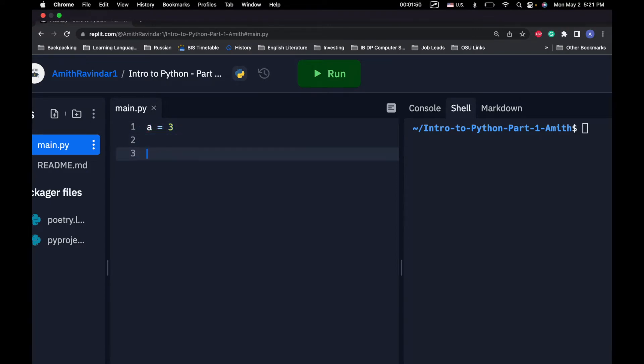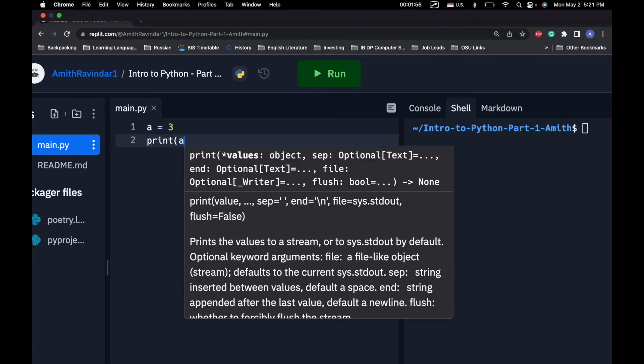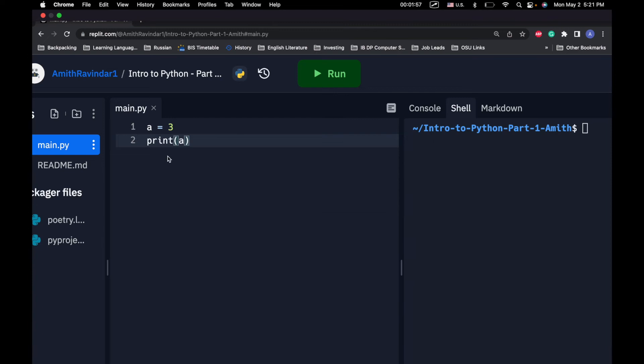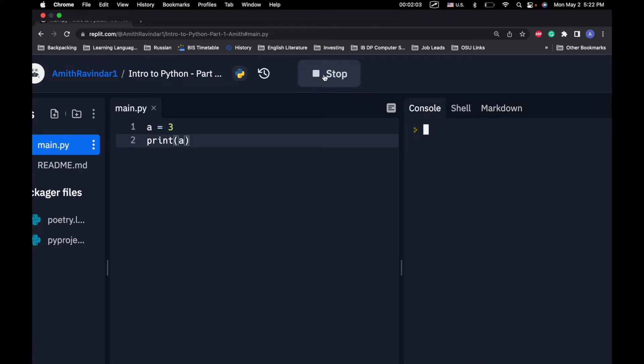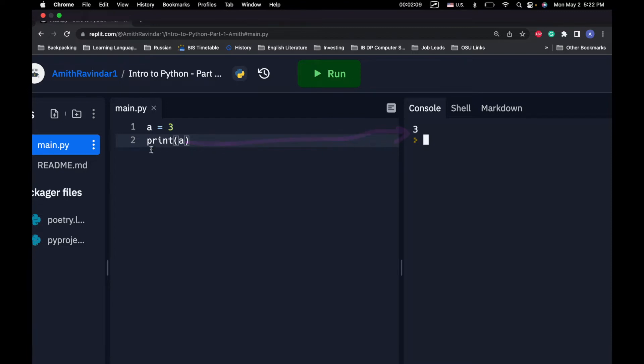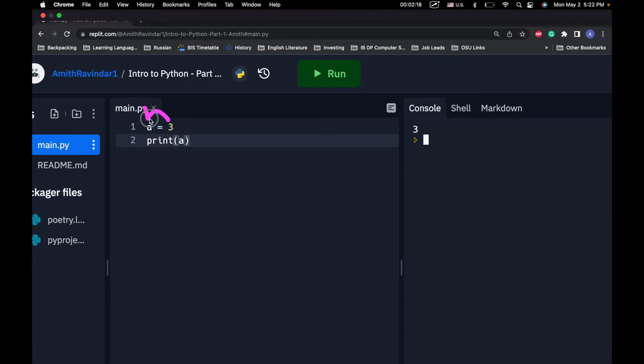So if we go ahead and we do this, print A. And what this is doing is this is printing the value of A to our console so we can see what it is. If we do that, then we can see that A does indeed equal 3. Basically, what happens is this equal sign is called an assignment operator. And it assigns number 3 to A. So now whenever we use A, we get the number 3.